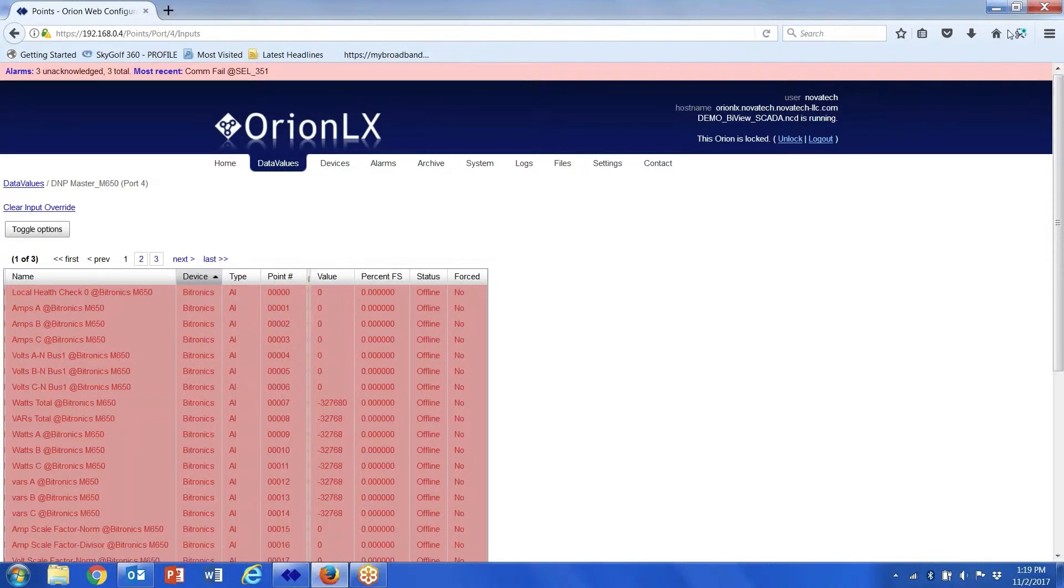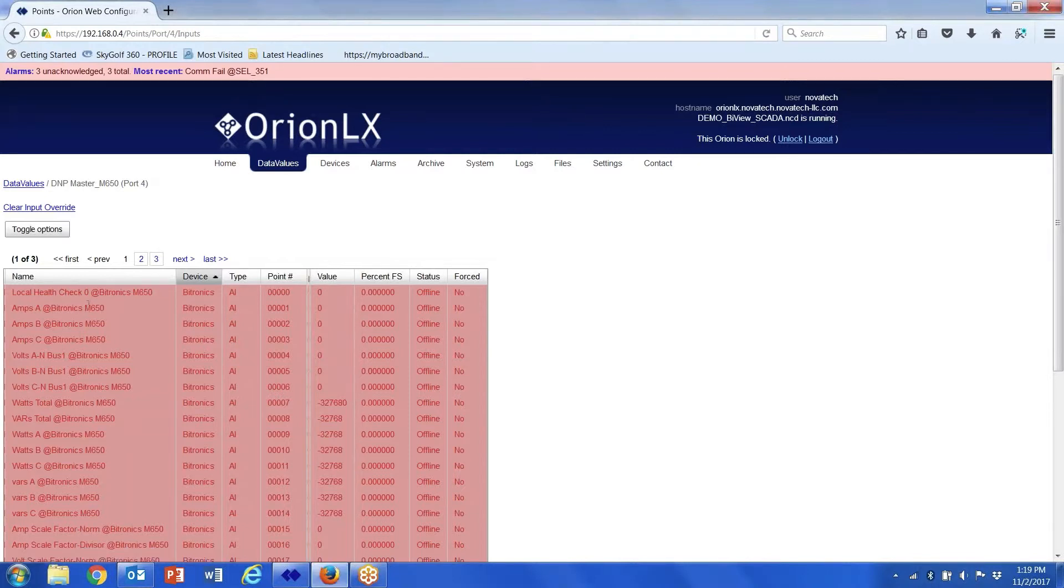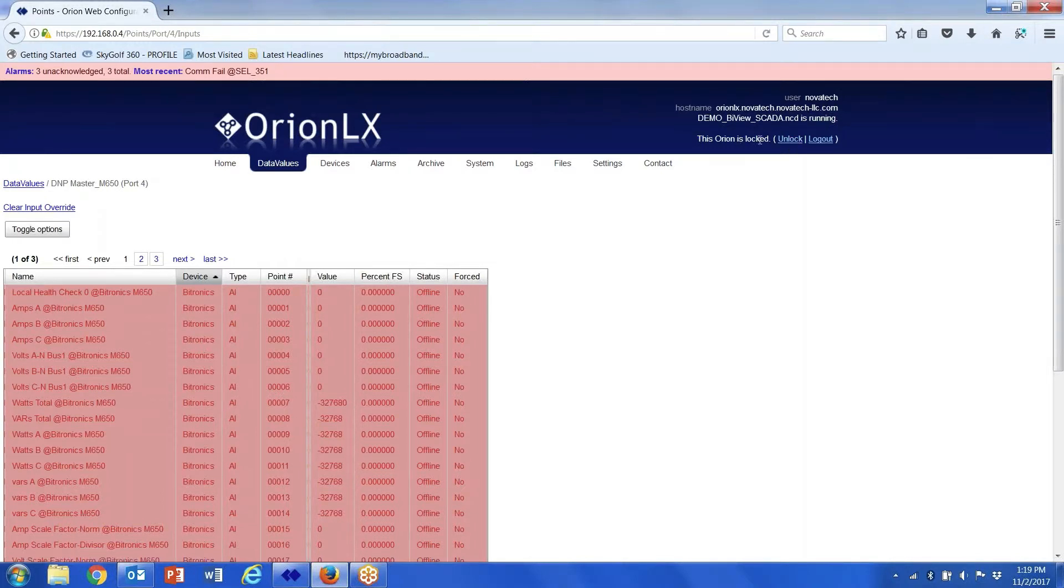The other thing you need to look at is on this data value screen, notice I can't force right now. I should be able to force this value. Check up here in the upper right-hand corner where it says the Orion is locked.